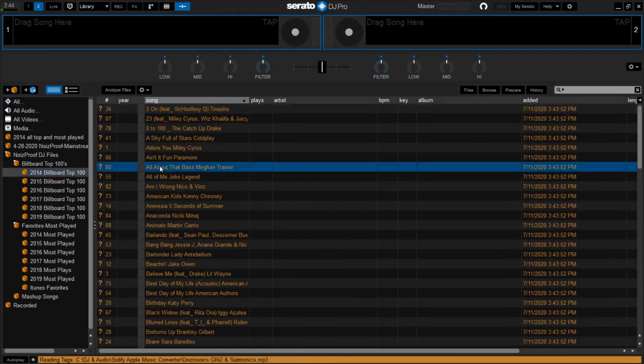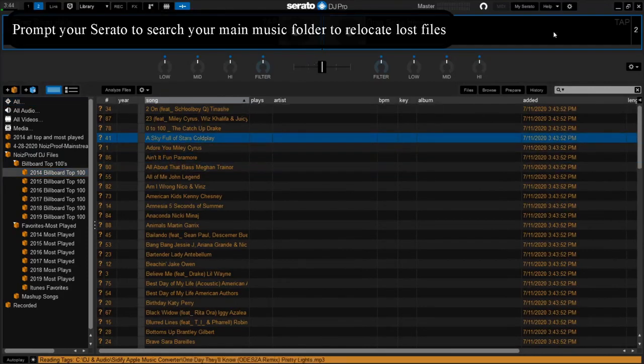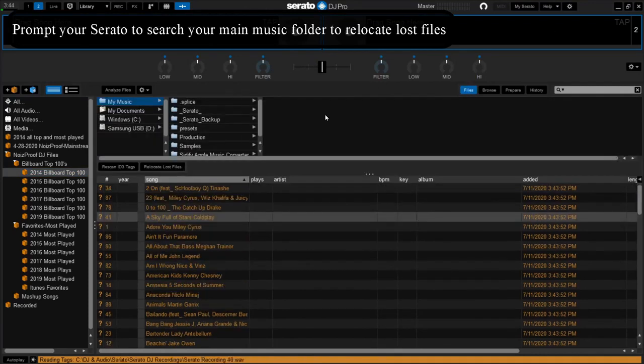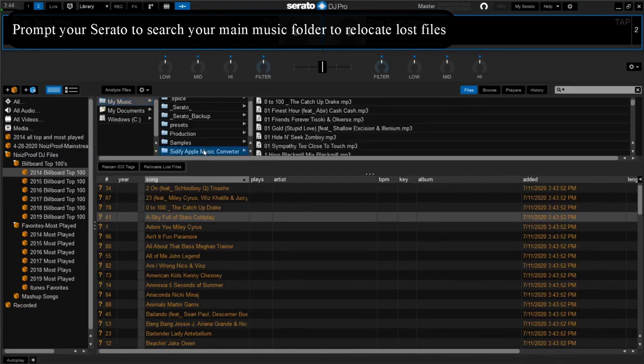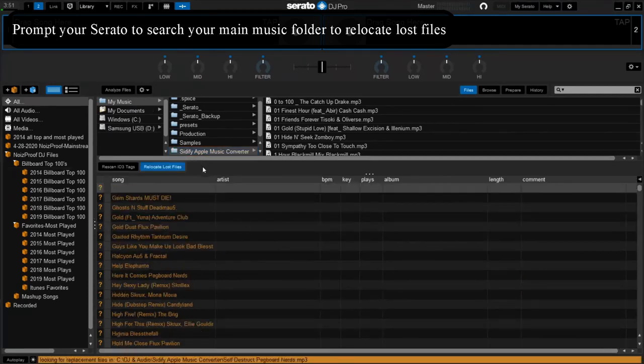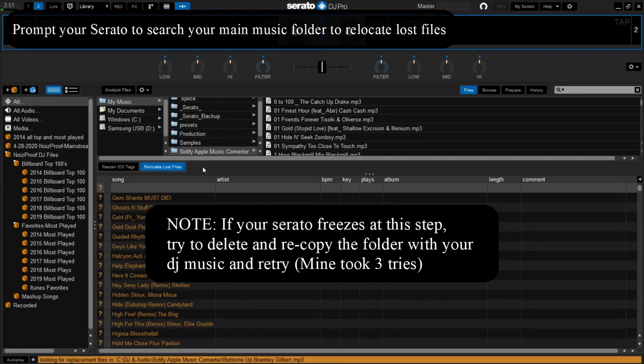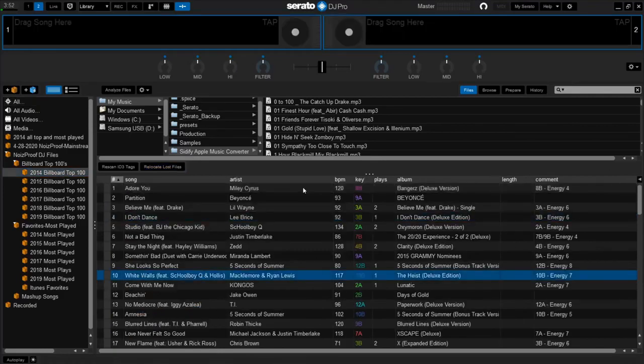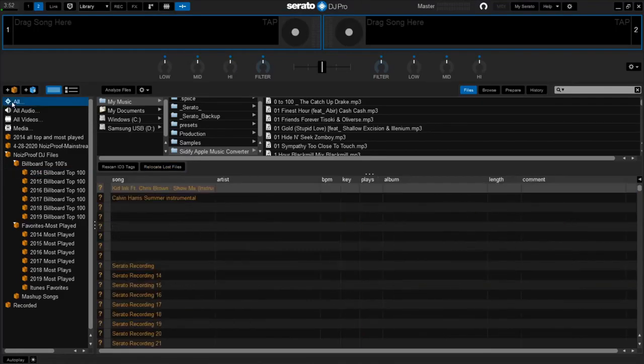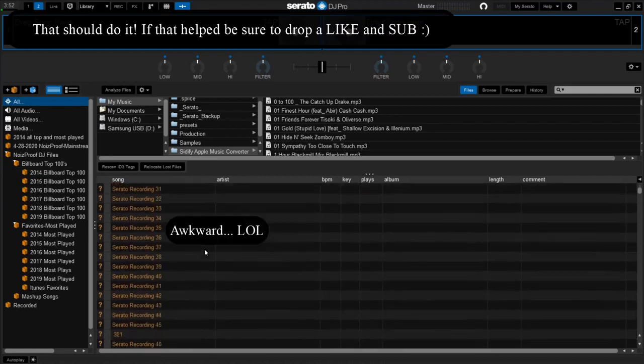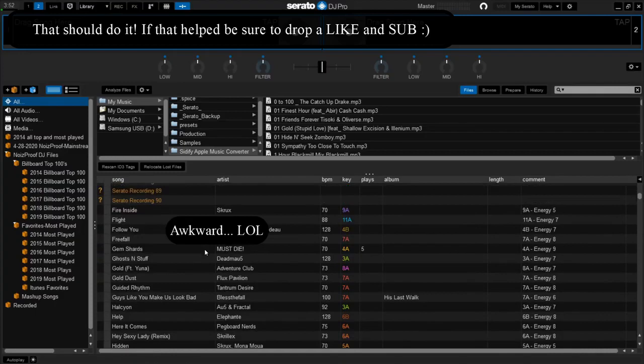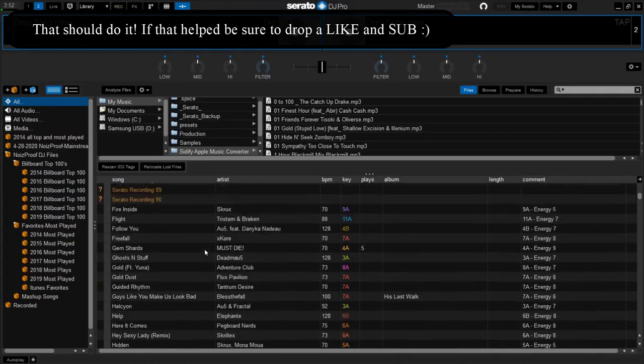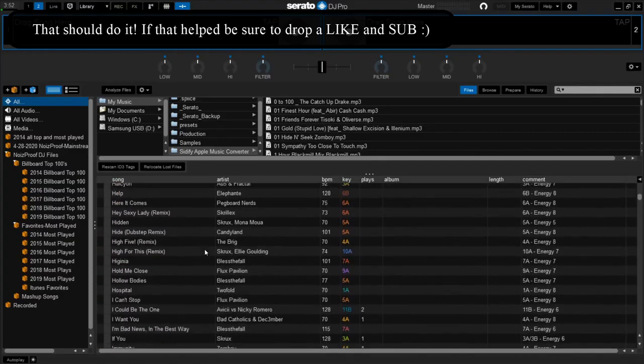As you can see, these files cannot be found. How we fix that, all we're going to do is go into files. We are going to go to our main music folder that we copied into My Music, and I'm going to grab that folder and you can just left click, drag over, relocate lost files. So now what it's going to do is it's going to try to look for the lost files inside of this folder here. So you'll see all of our files are now found. And if we go back to our files, besides these, which these are not really relevant to DJing, these are like my old Serato recordings which I didn't include.